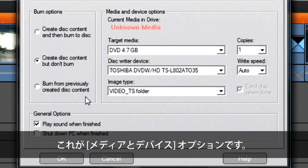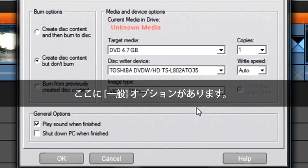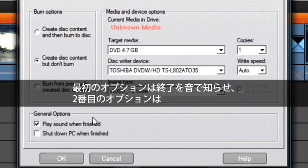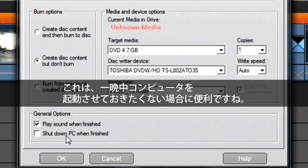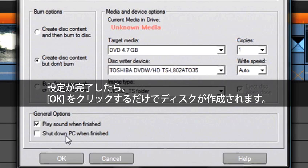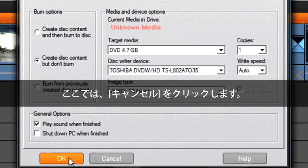This is our media and device burner options. These general options are nice and helpful. The first one will play a sound when our movie is finished, and the second one will shut down your computer when your movie is finished burning or exporting. This is a great feature if you do not want your computer to be running all night. Once all of your settings are complete, you just select OK and you are creating your disc. I'm going to select Cancel.